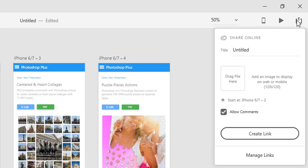In the Share Online popup dialog you can give a name to your prototype. There is also an option to add an image to display online or mobile. This icon will appear on the user's home screen if the shared URL is added to mobile home screen. You can also allow or disallow comments.